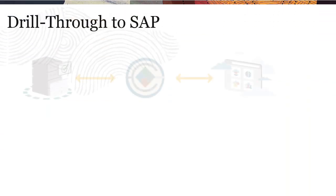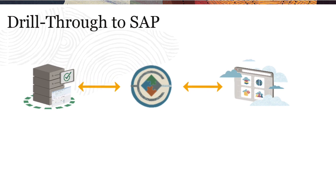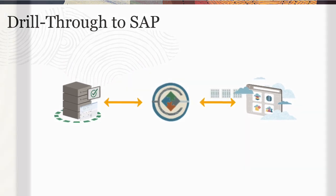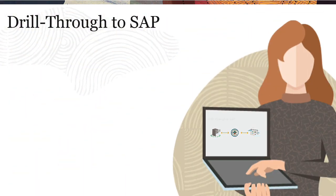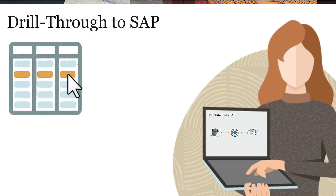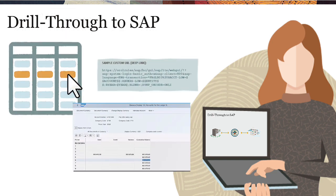After loading data into your Oracle Cloud EPM application from your source SAP general ledger using data integration, you can drill through to the source SAP system using a URL with parameters.